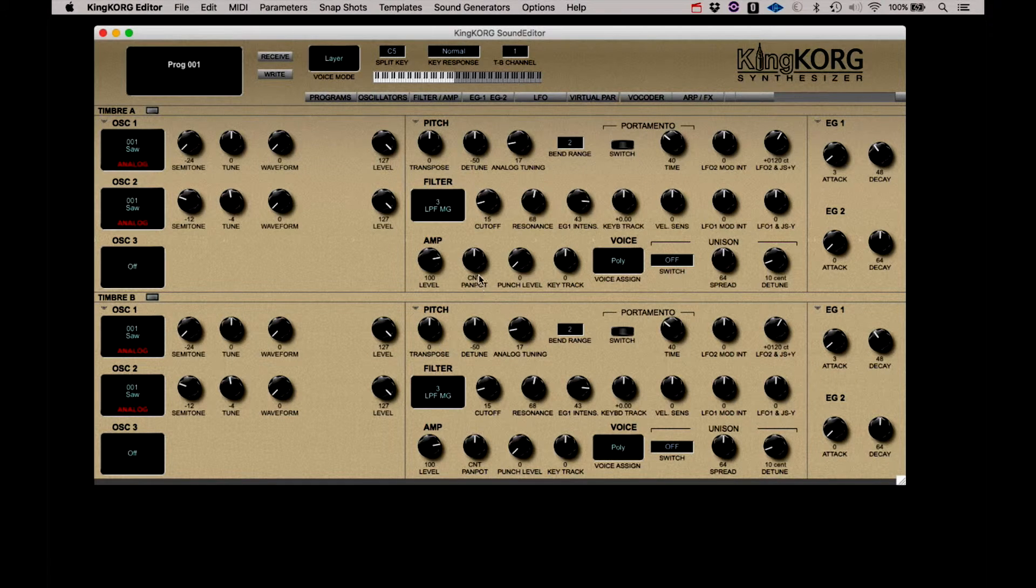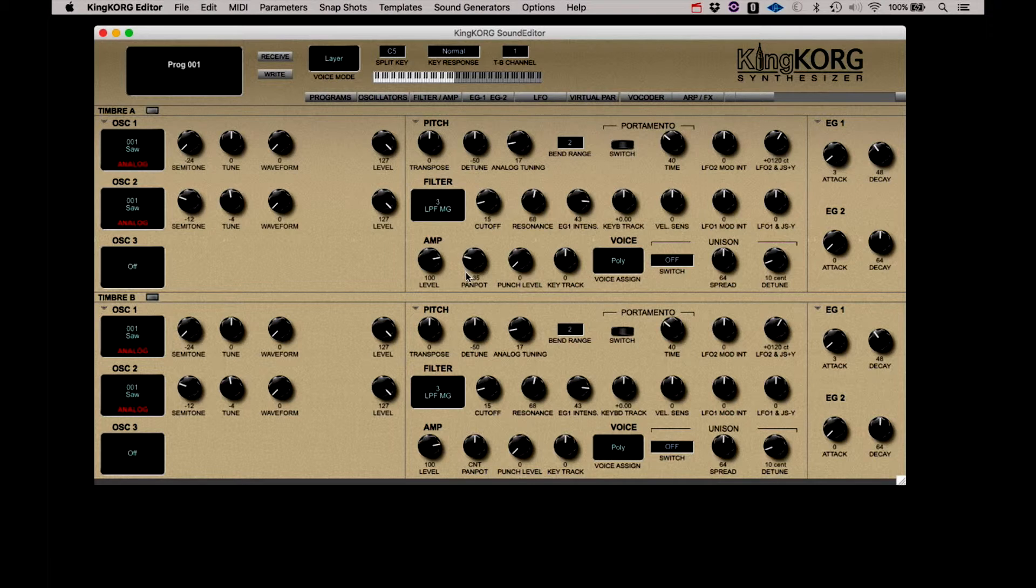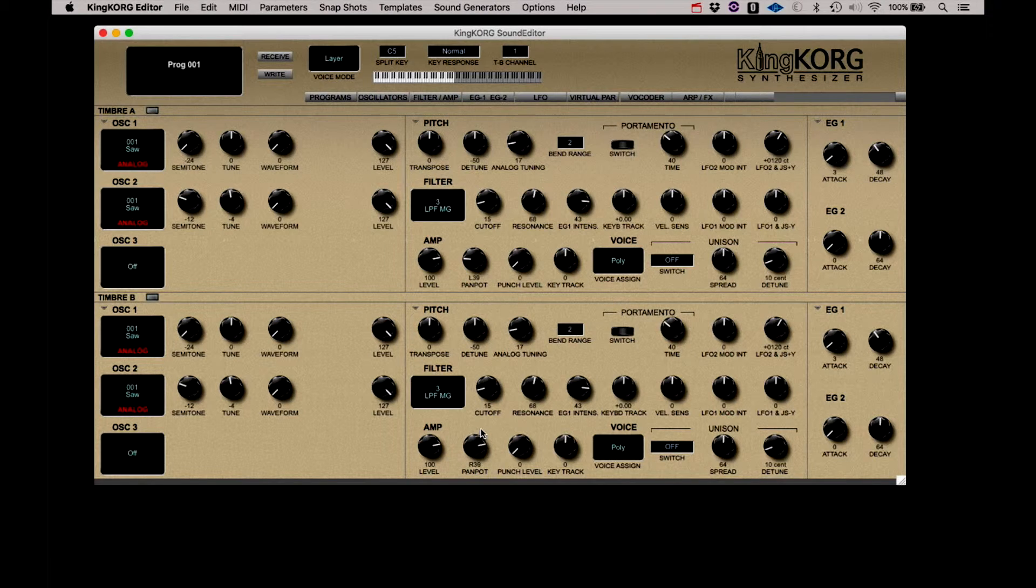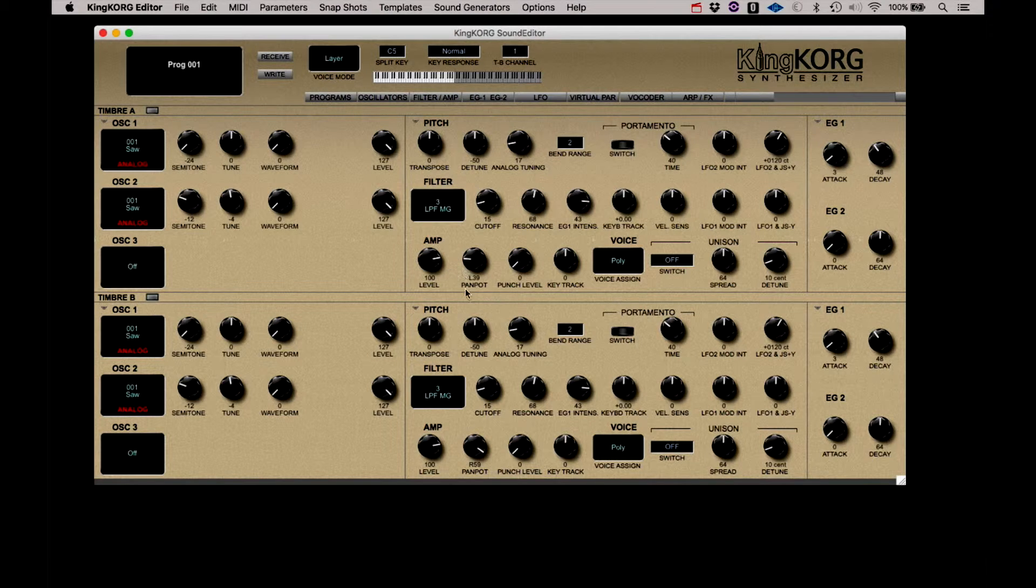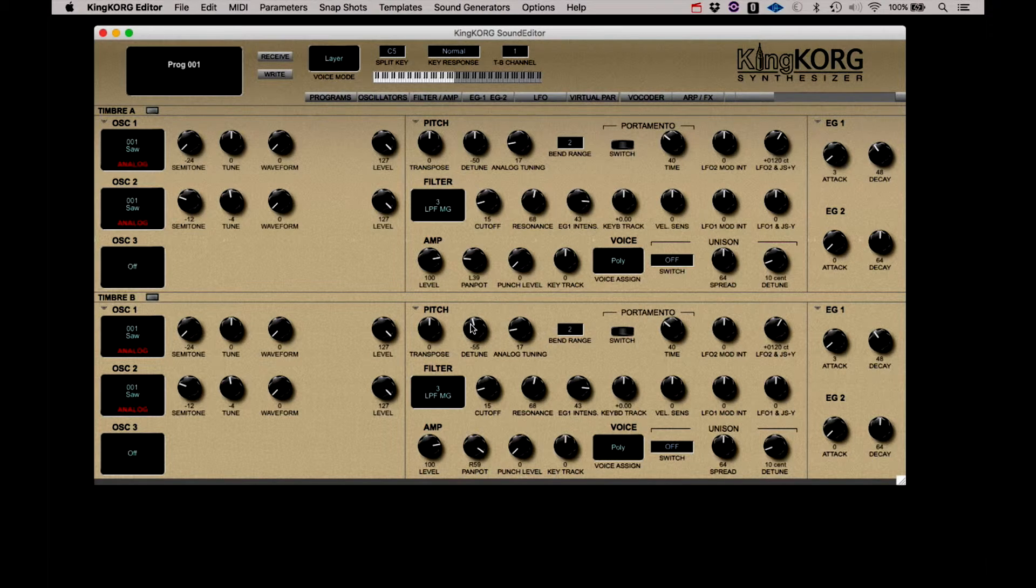What's really fun with this is I can hit the pan on the timbre A, flip it left, timbre B, and flip it right. Now because of that analog tuning, you're already hearing it fat. Then I can detune B, and it gets even fatter.